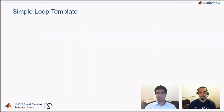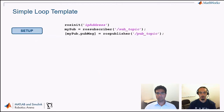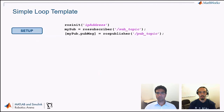The simplest way to write this out in MATLAB code is a simple loop template. First there's a setup stage where you connect to your ROS master using rosinit as highlighted here. You also define what data you're receiving and what data you're sending using a subscriber and a publisher. The ROS master in this case is an existing one outside of MATLAB, though you can also create your own ROS master from within MATLAB by not providing an IP address. For example, we might be connecting to a robot that's already running its own ROS master.